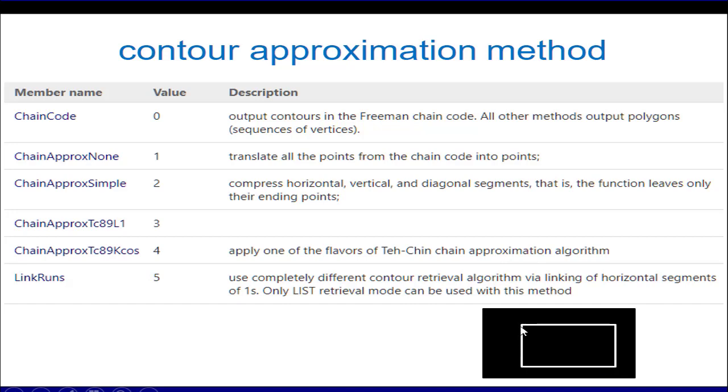So it is enough of theory. Now let's jump into the code.